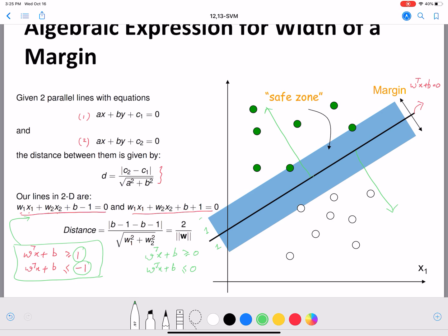These two line equations correspond to the edges of the margin. On the graph, at each edge of the margin there is a line — one line on each side. We're taking the classifier line and going a constant (unit) step away from it on both sides. These two margin lines are parallel to each other and each is the same distance away from the central classifier line.